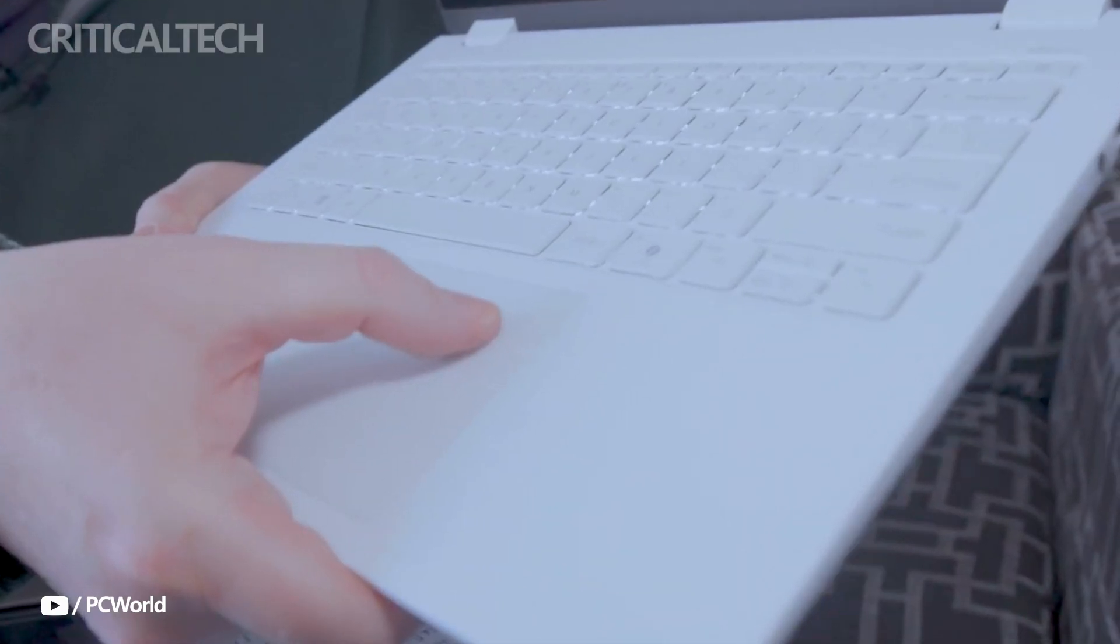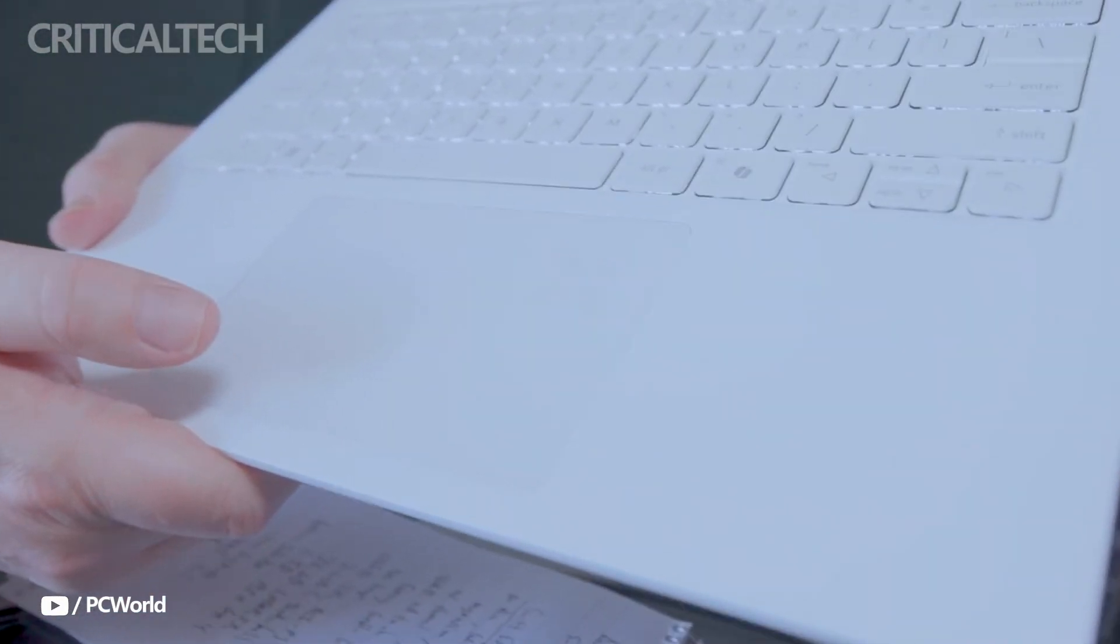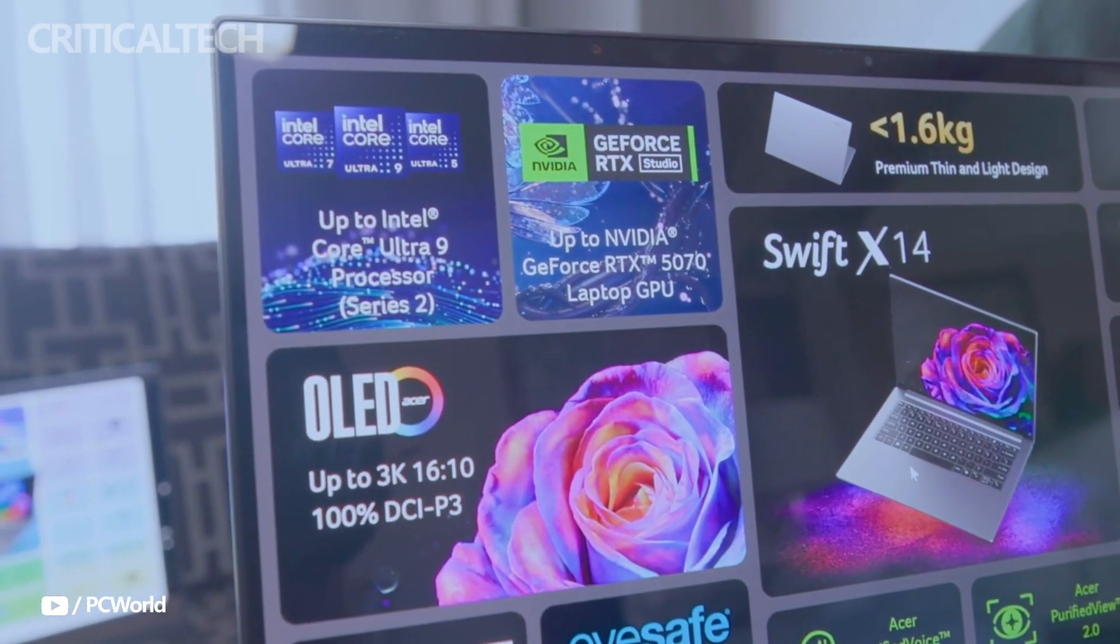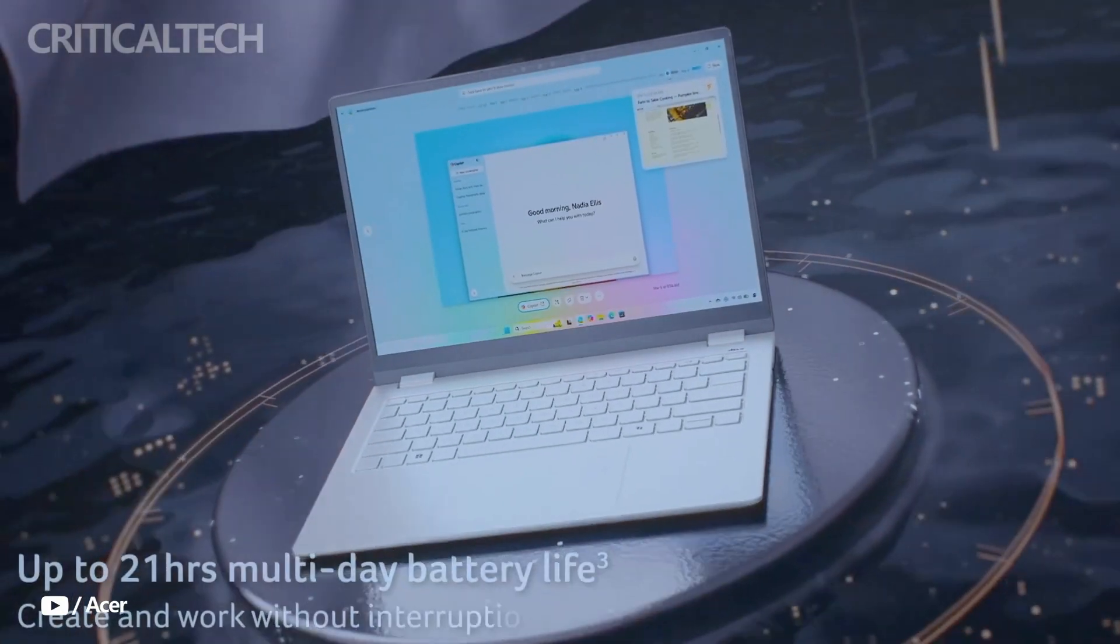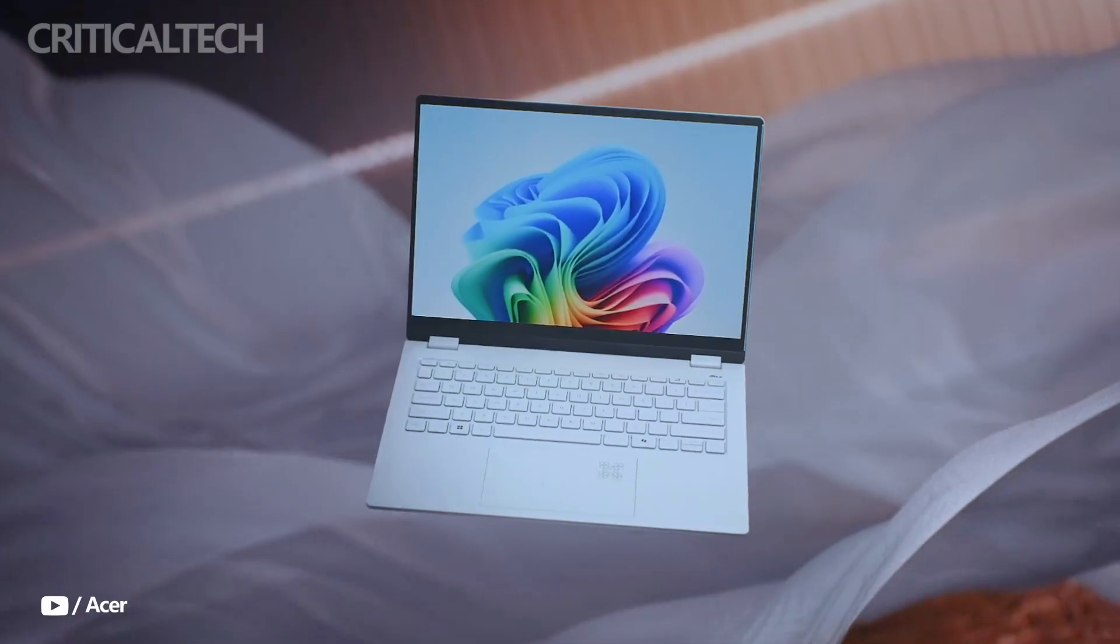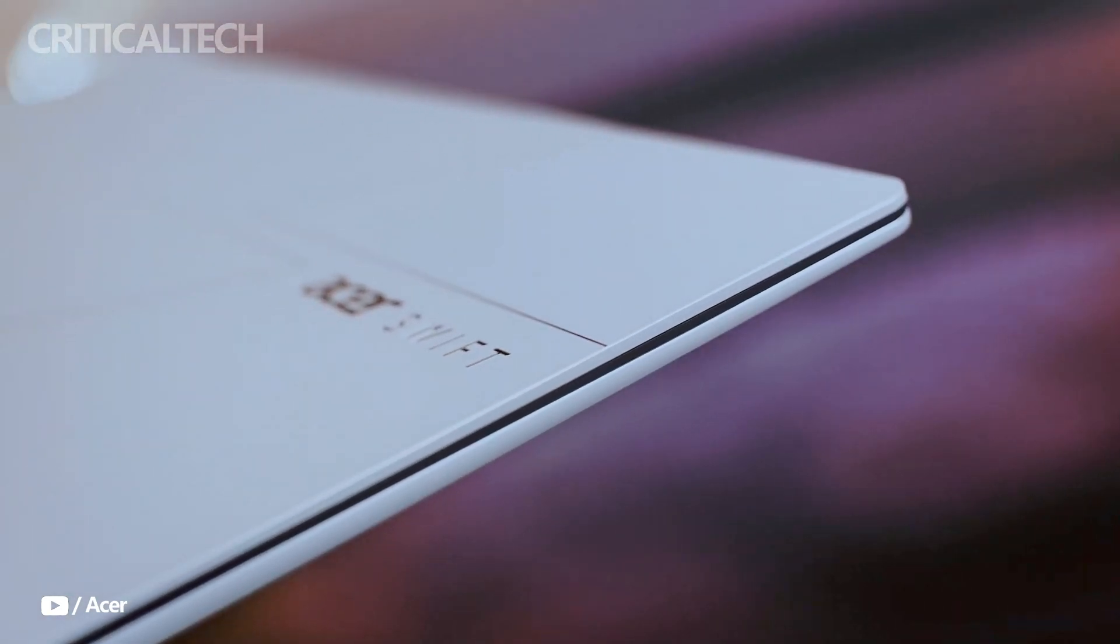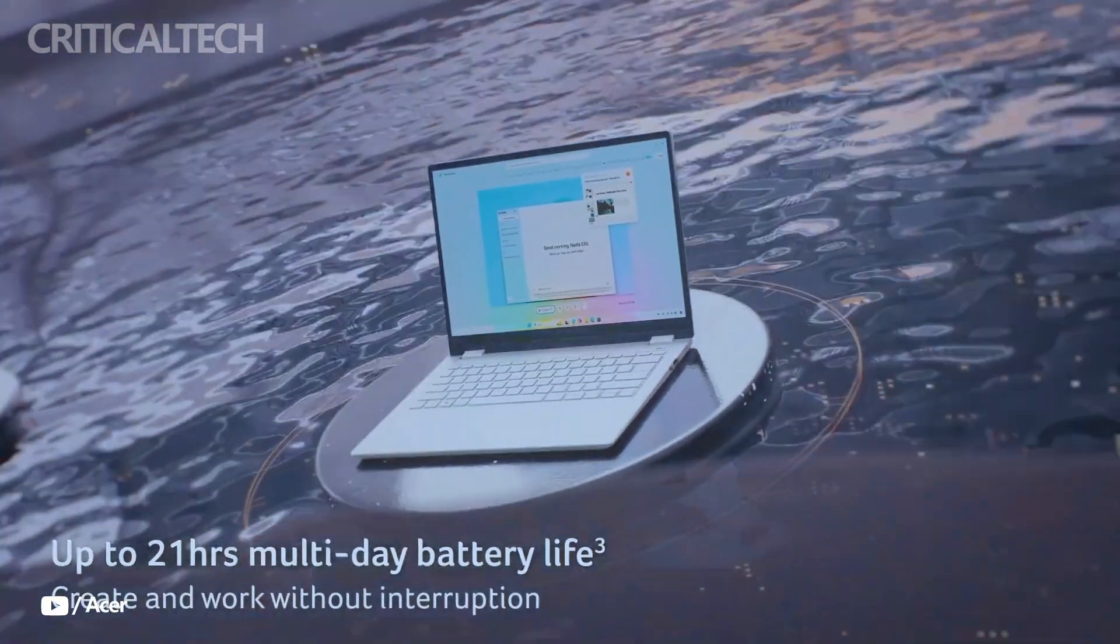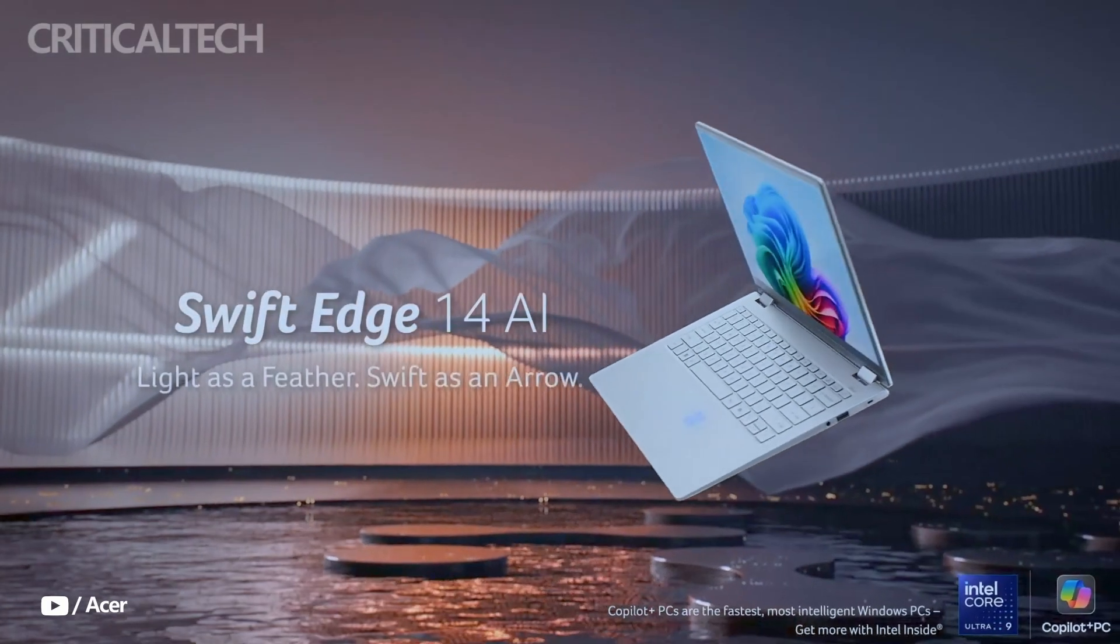Battery life is another strong point. The SwiftEdge 14 AI comes with a 65-watt-hour battery that delivers up to 21 hours of video playback, making it highly suitable for travel or long workdays away from an outlet.